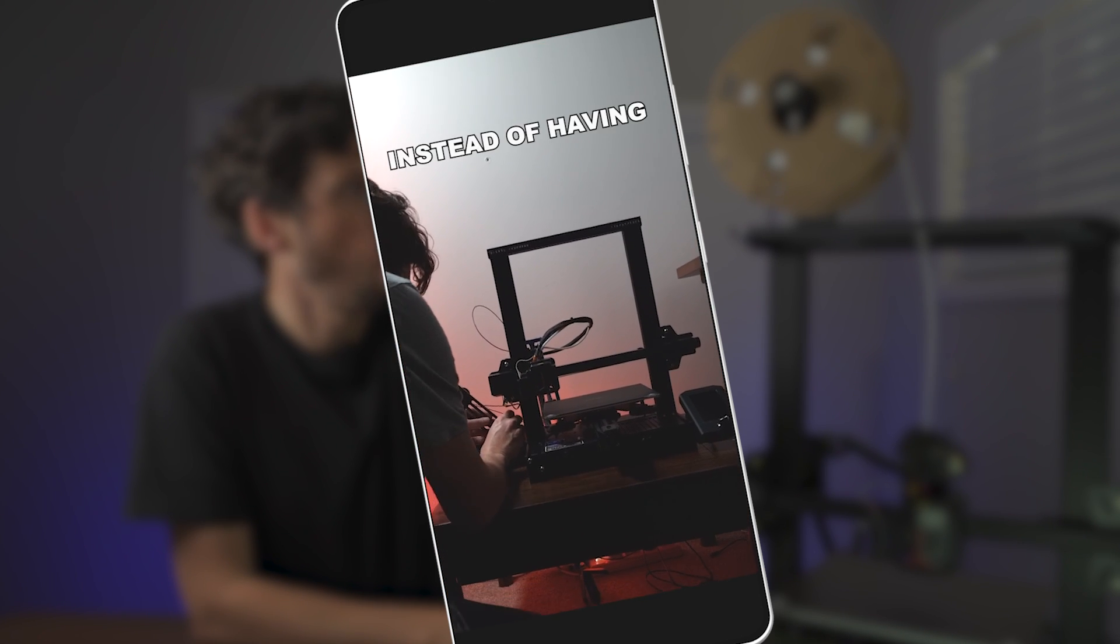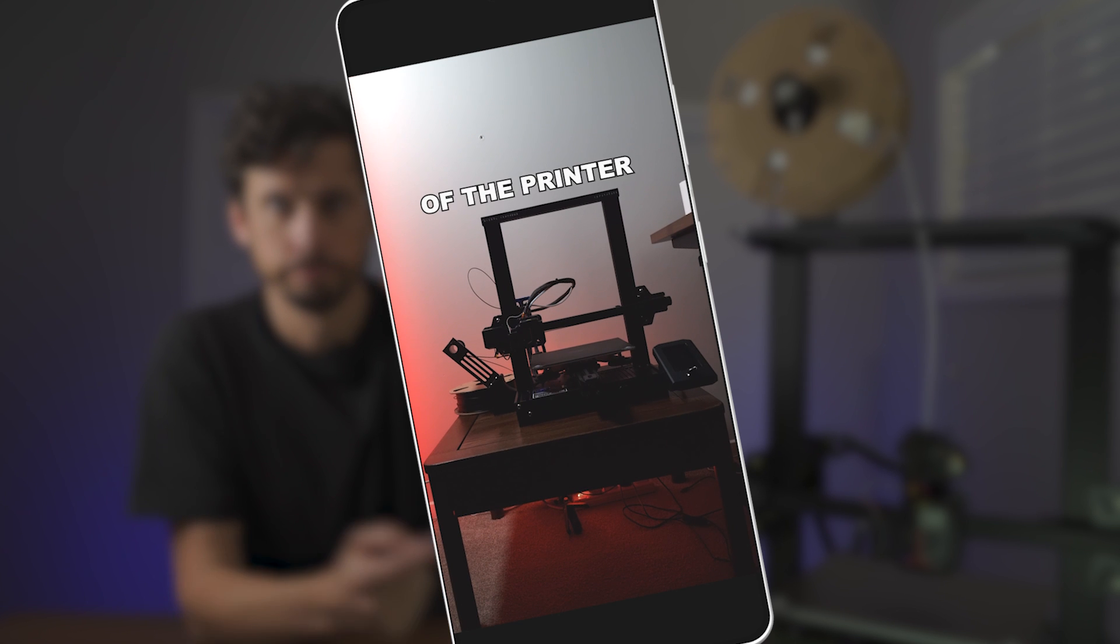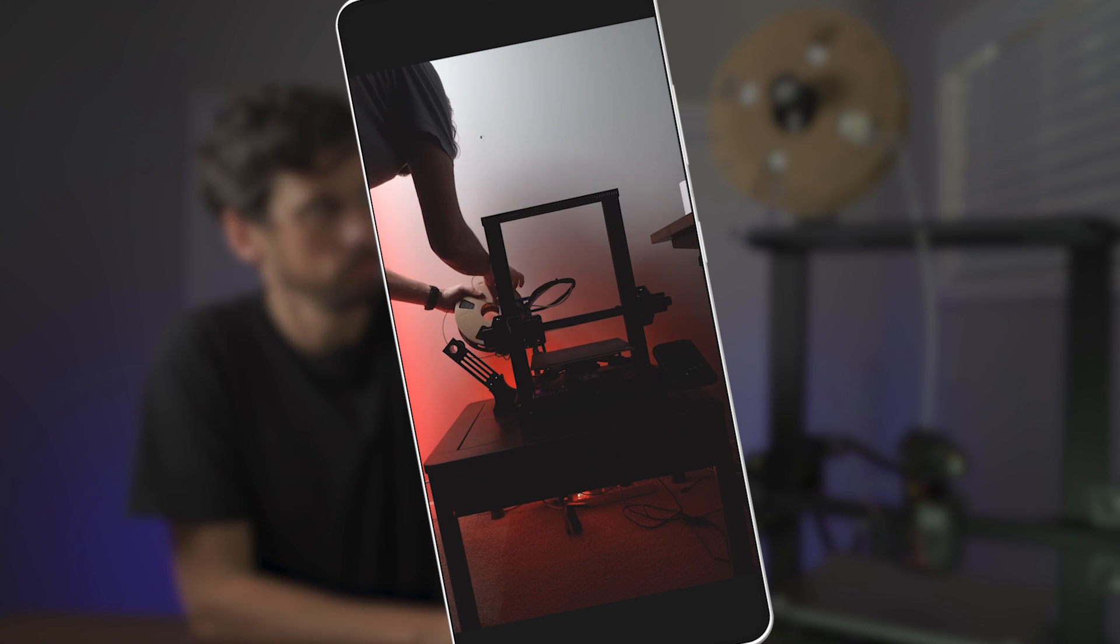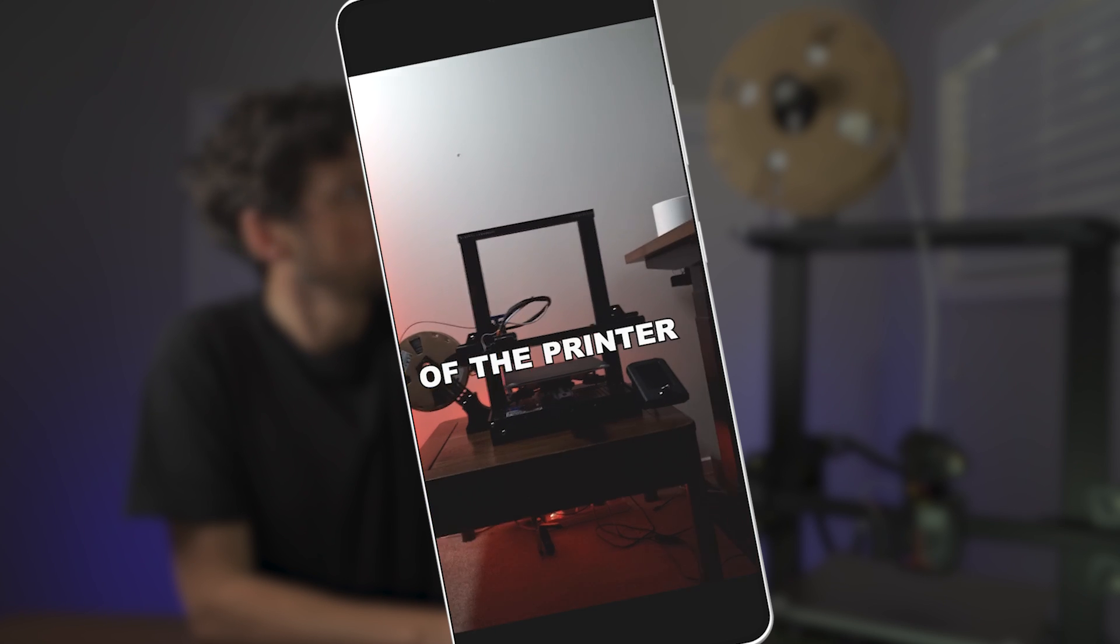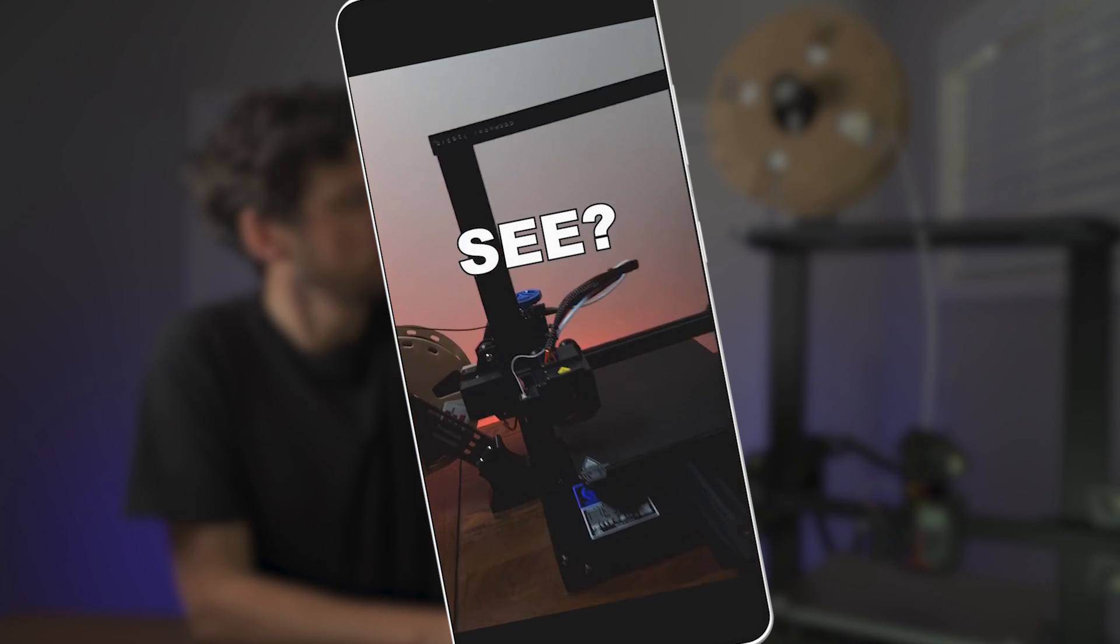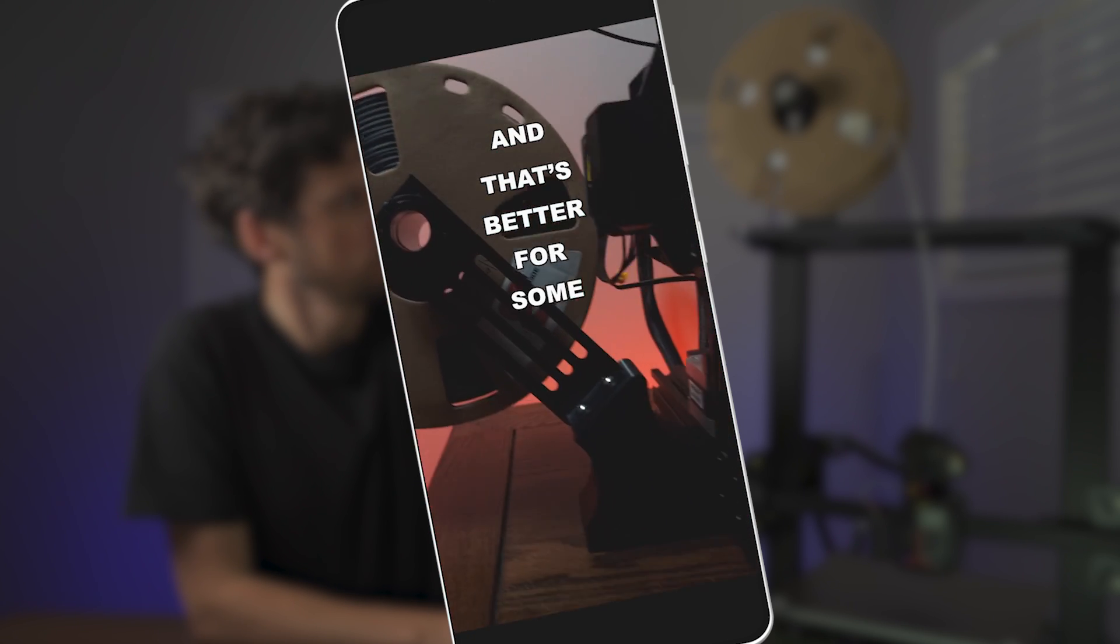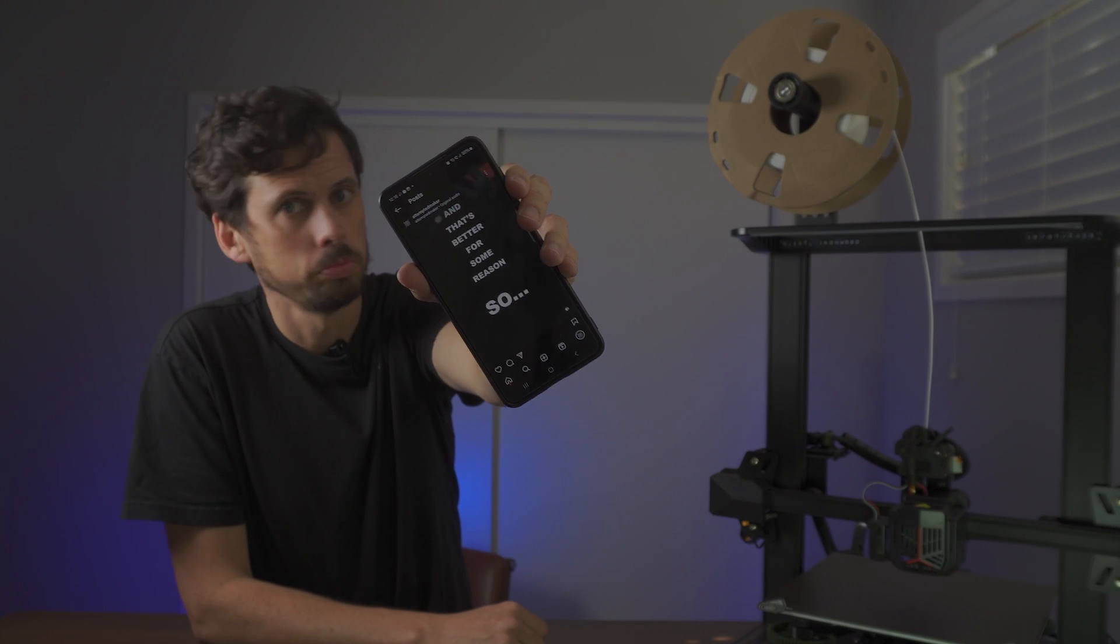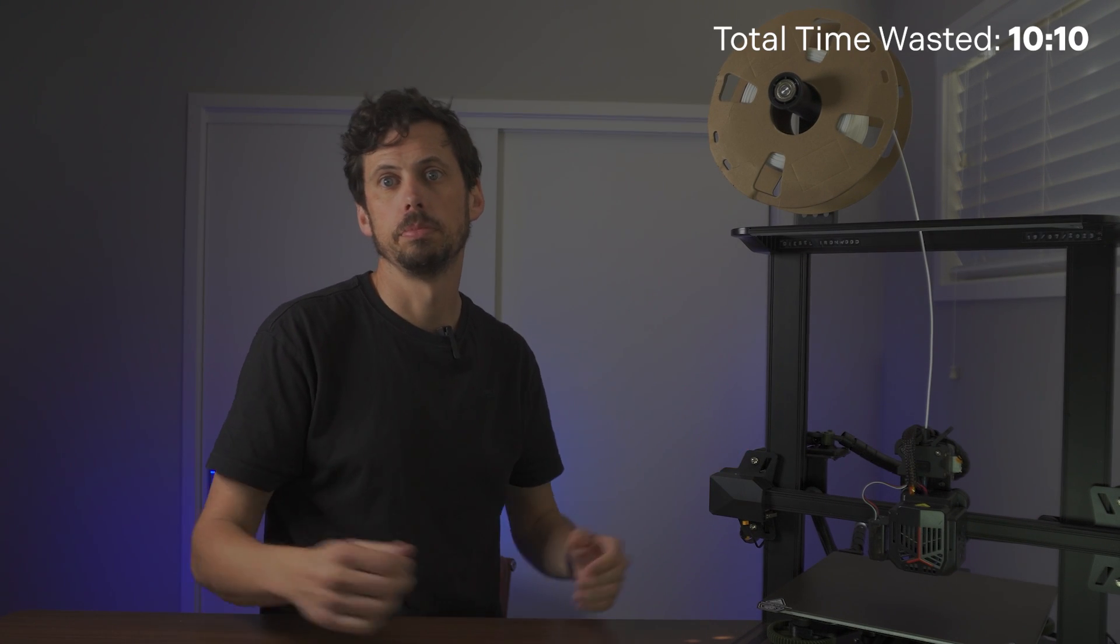So instead of having filament feeding from the top of the printer, now it feeds from the side of the printer. See? And that's better for some reason. So, yeah, I put it on my Instagram. Oh yeah, I have an Instagram. Link in the description.